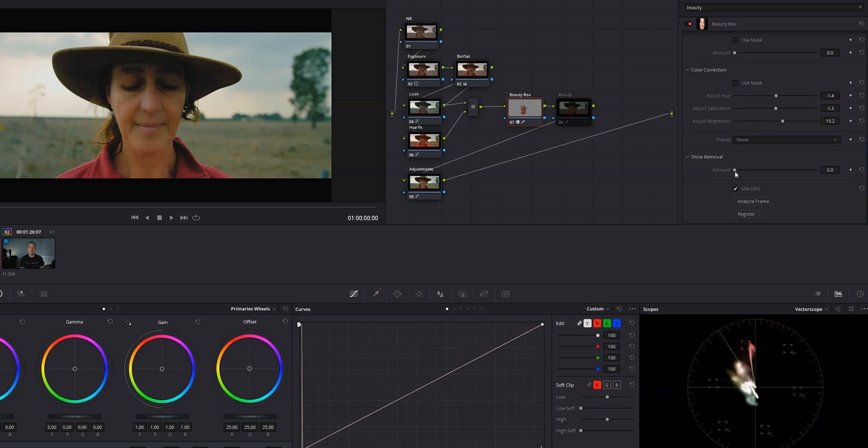Below that is the shine removal tool, which is great if you have a subject with particularly shiny skin like mine. All in all, Beauty Box is pretty simple to use and it produces good results.